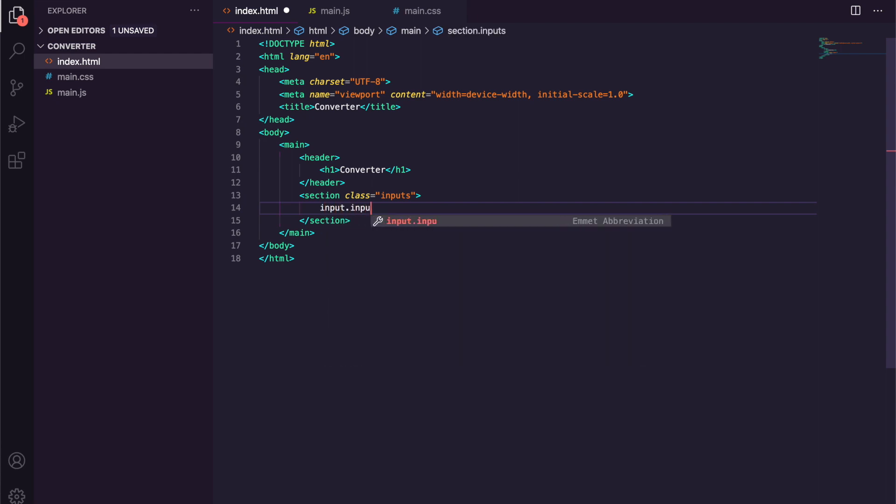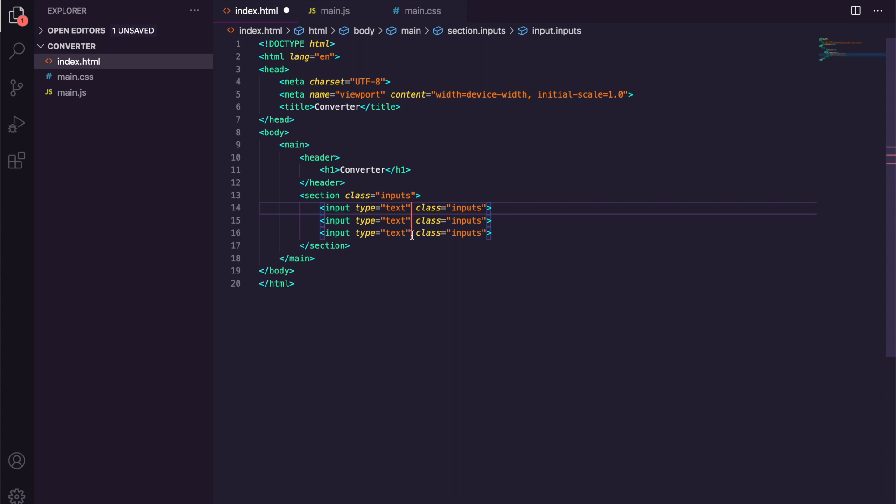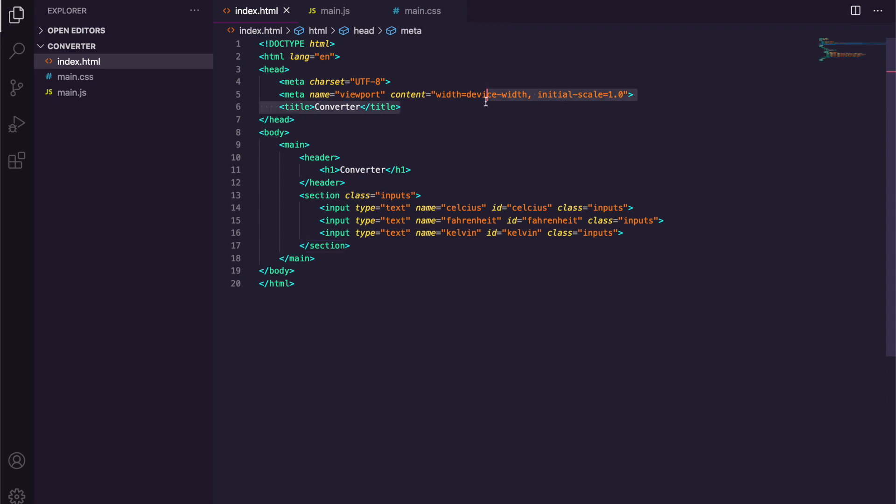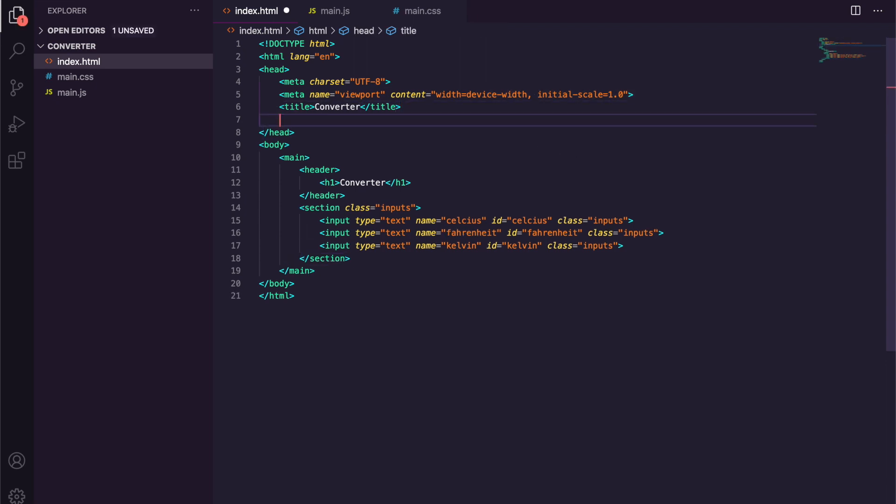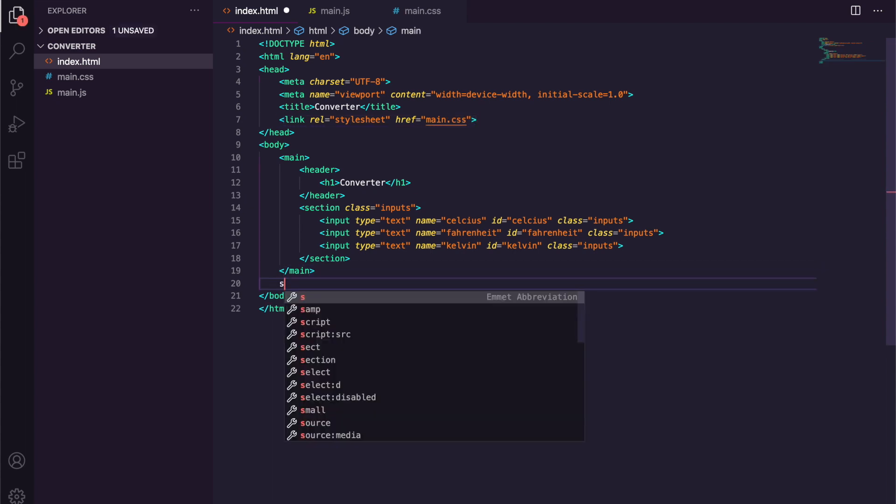And then we're going to have a section called inputs, and then we're going to have three inputs with the class of input times three. As you can see they all are. We also need to add onto these just a name and an id. Cool, so that is all the markup we need except from we are missing the link tag and the script tag to add in our JavaScript.